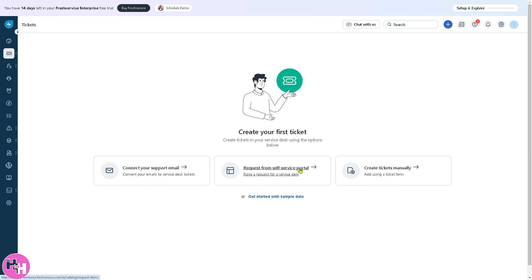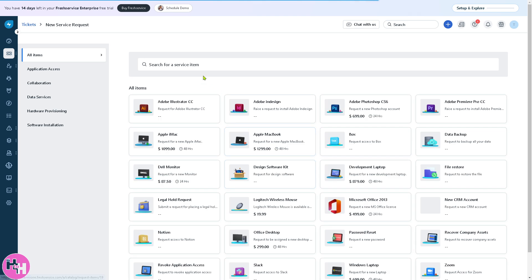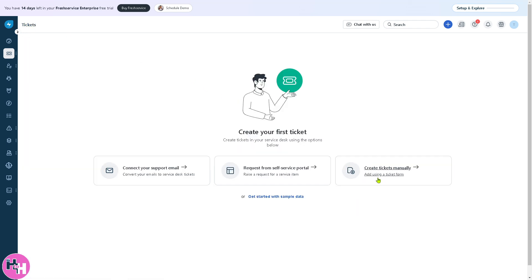You have an option to request from self-service portal. If you want to raise a request for a service item, you can do that here. These are some of the options you can search or use for the service item, like Adobe Illustrator or Adobe InDesign.